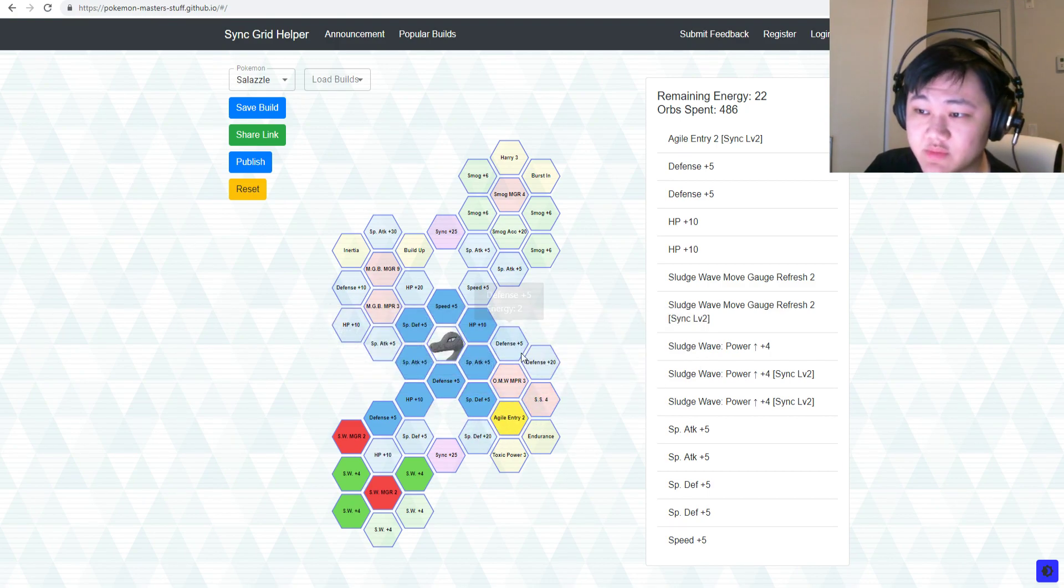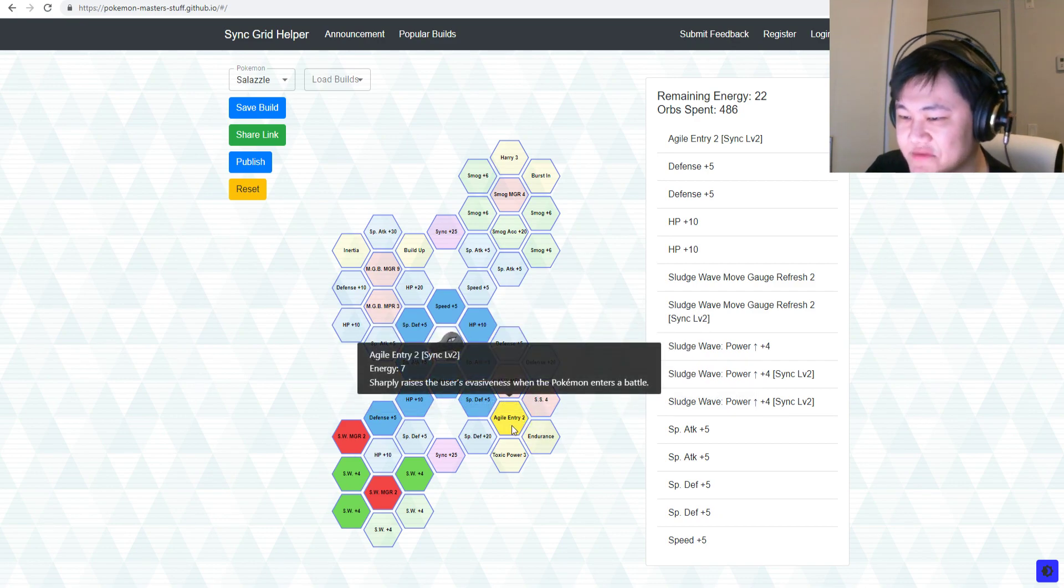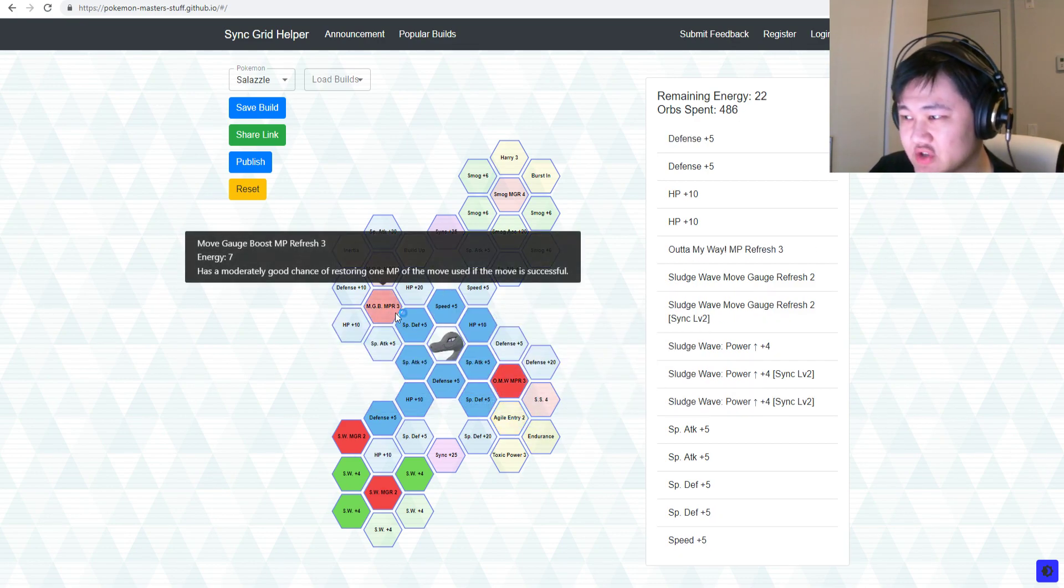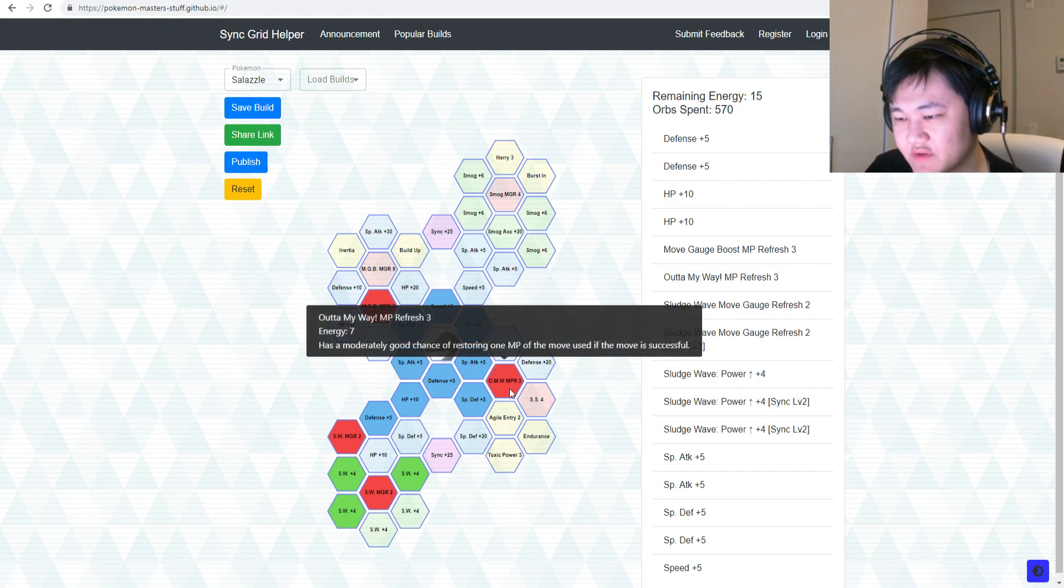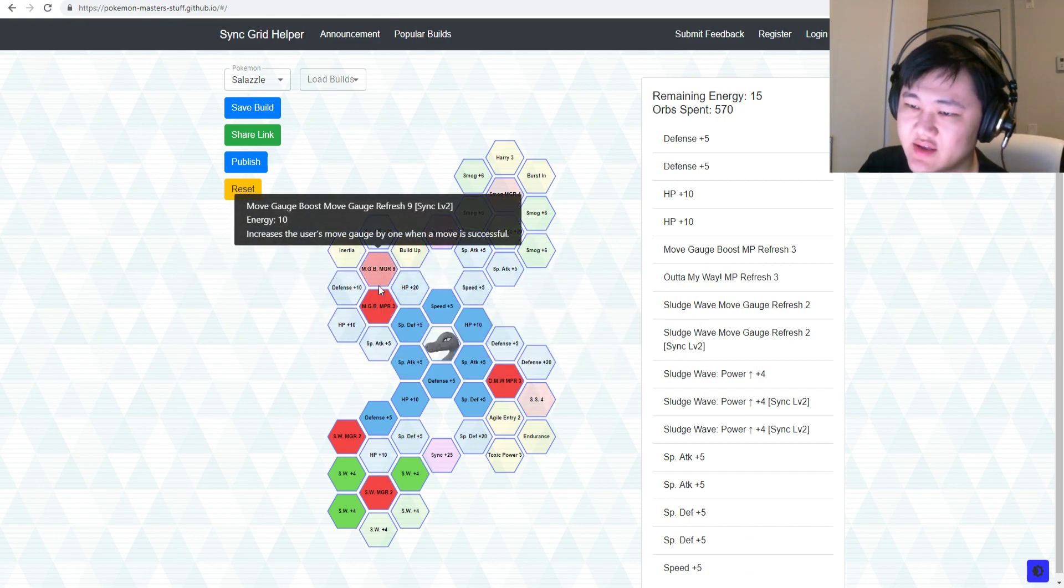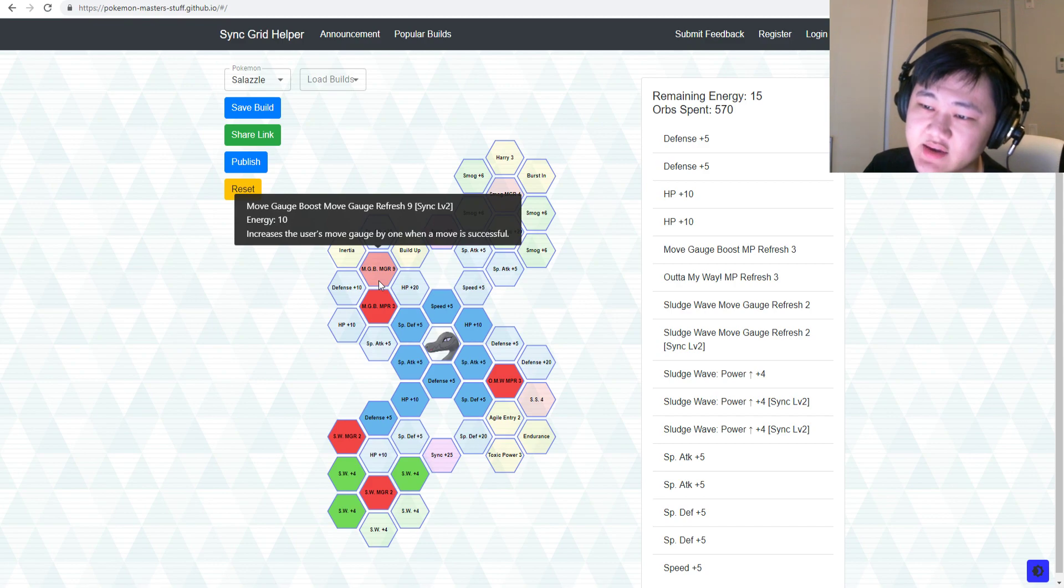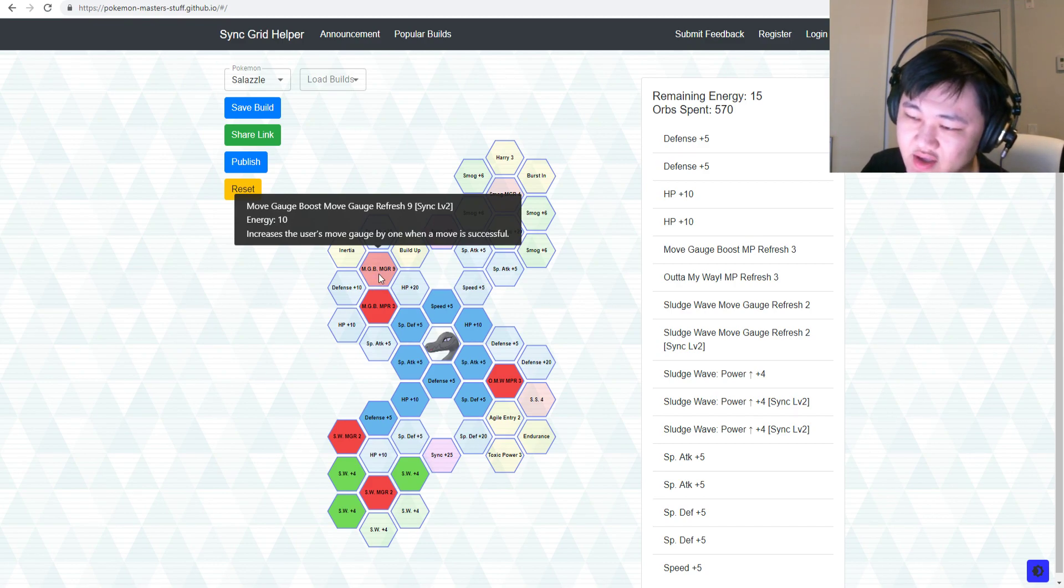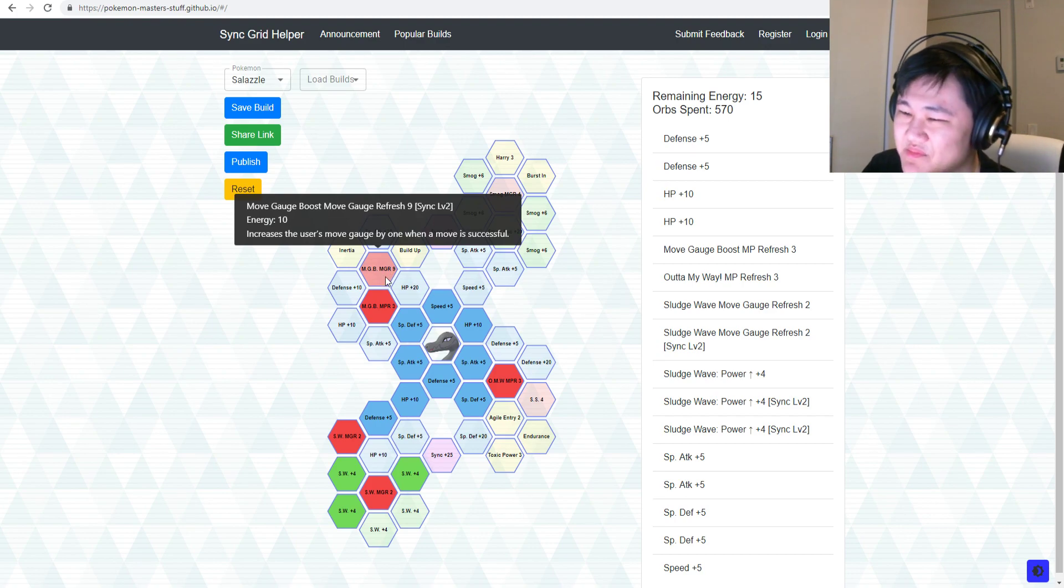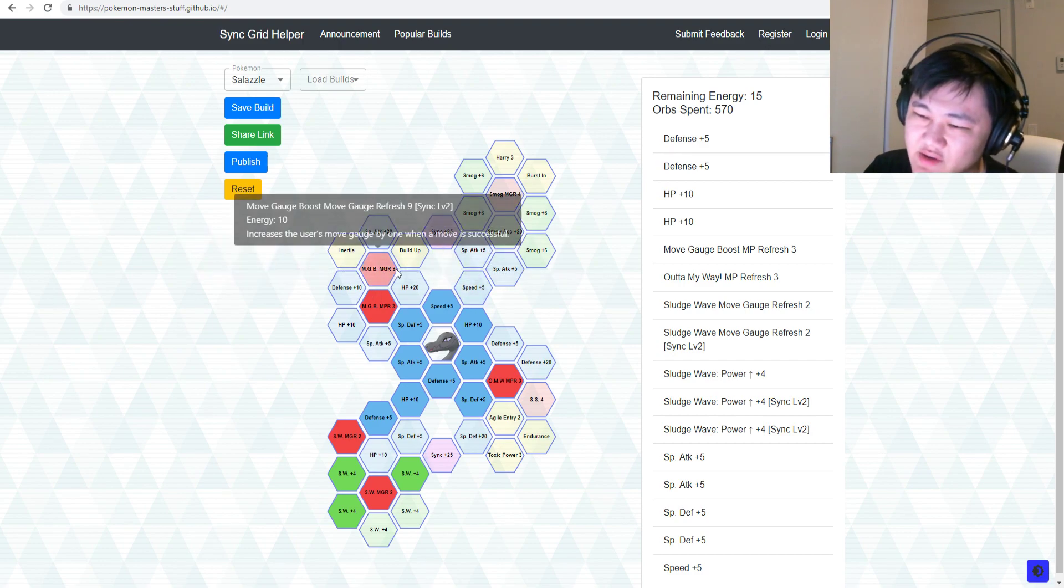You probably want to go Agile Entry if you're not playing co-op. If you're playing co-op, maybe not so much. Maybe just pick up the Move Gauge Refresh or the MP Refreshes instead. Maybe if you want, you could pick up the Move Gauge Boost, Move Gauge Refresh 9, which guarantees you get an extra move gauge back every time you use the Move Gauge Boost. Which isn't that big of a deal honestly, but it's not bad I guess.